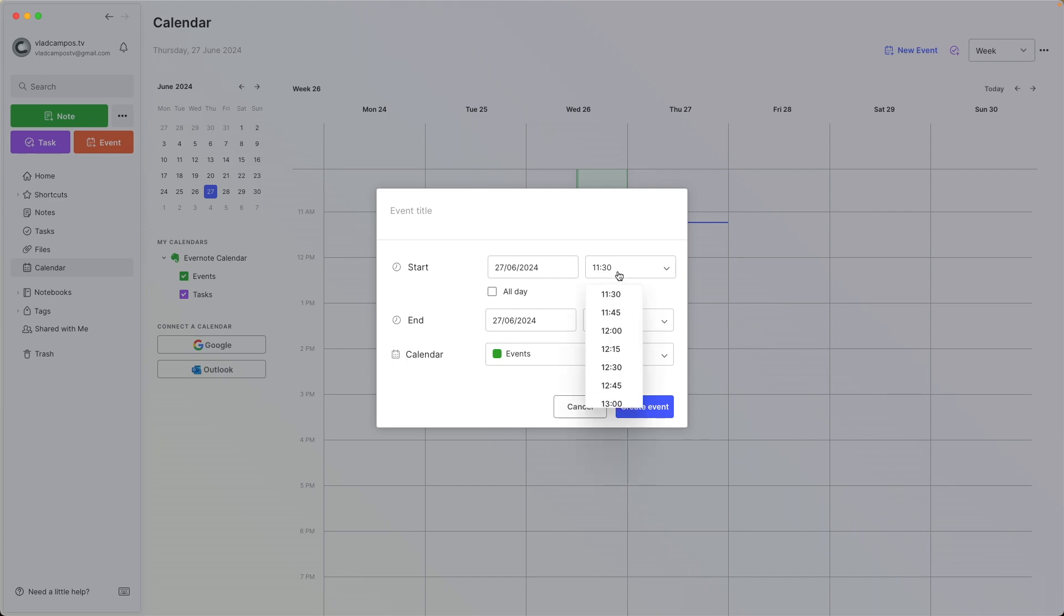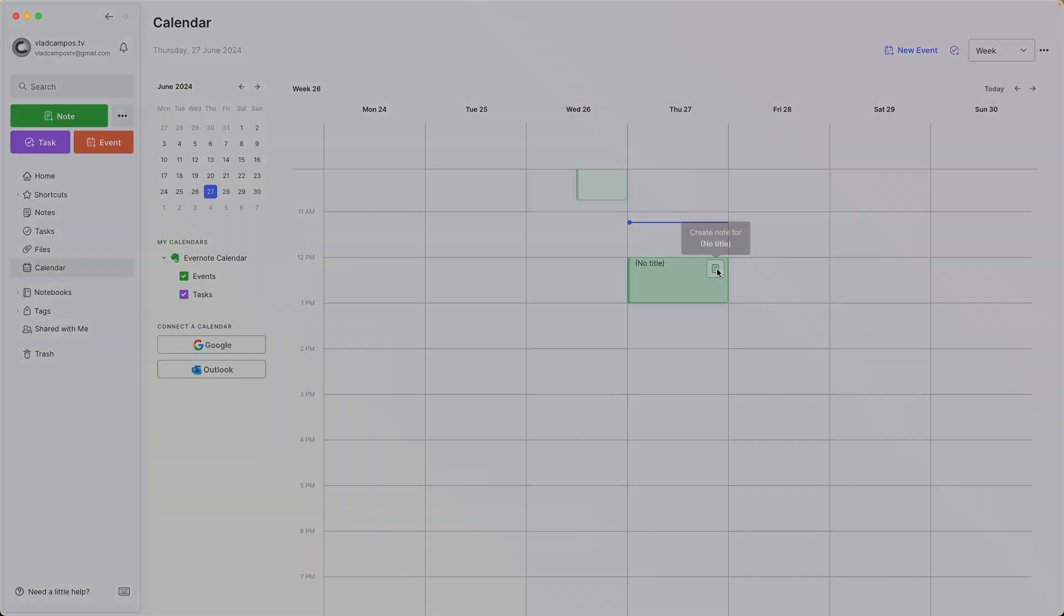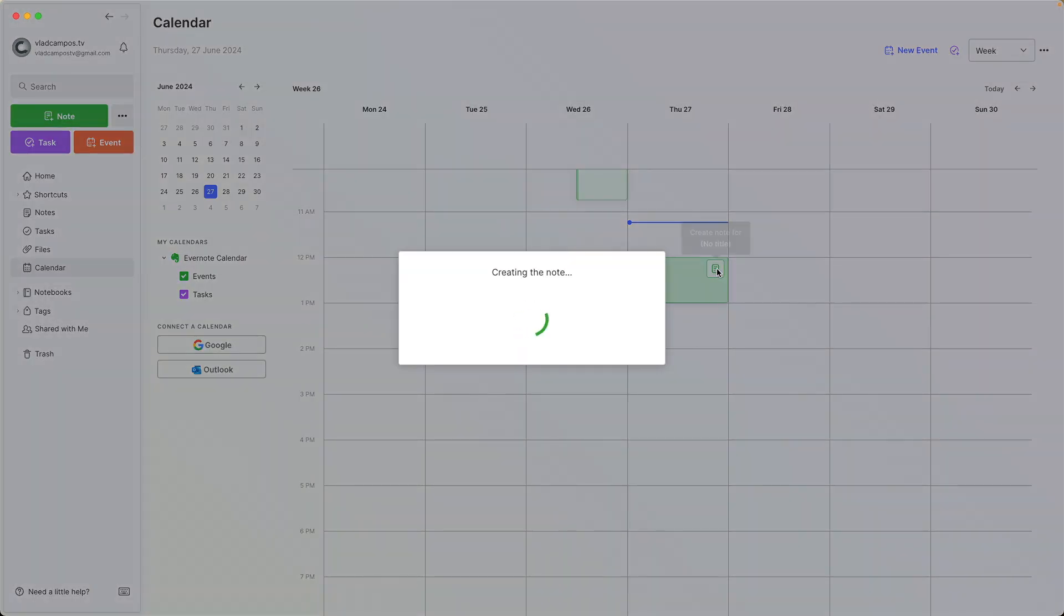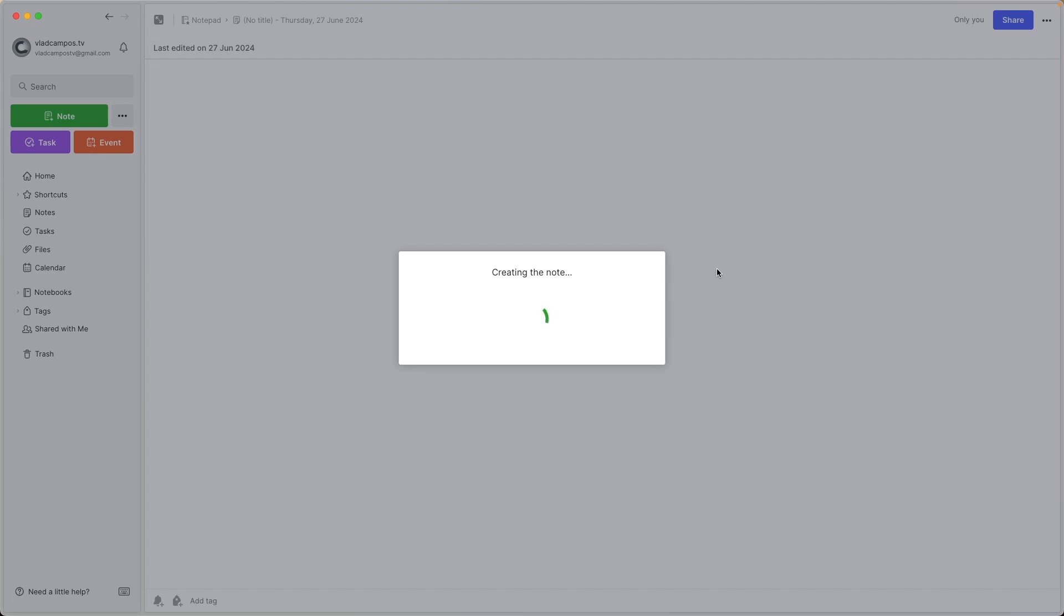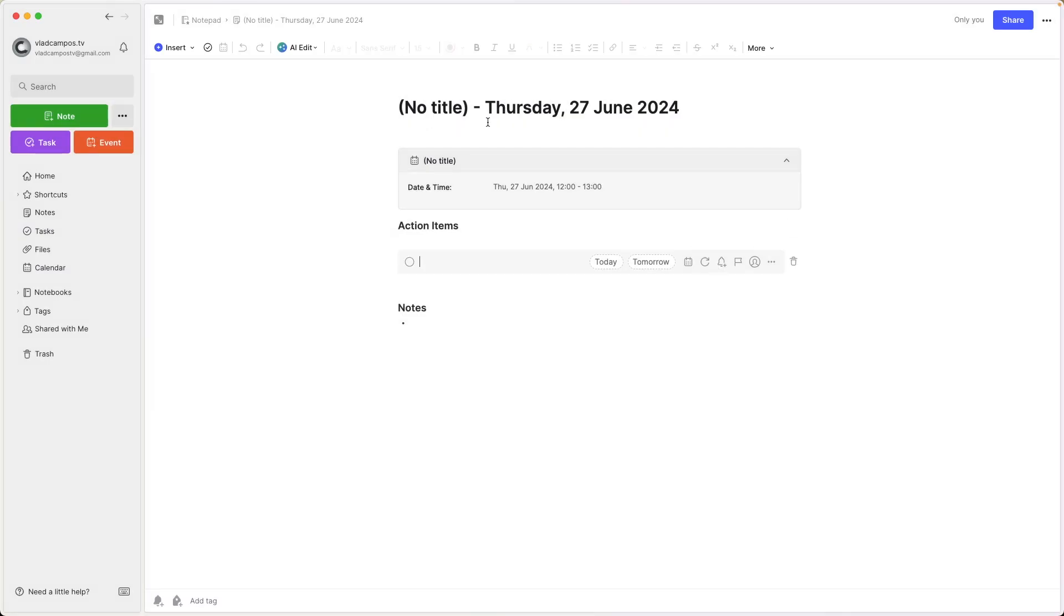So let's do that. And regarding the integration with Evernote, it works just like the Outlook or Google calendar. For example, I can create a note linked to this event, which I didn't give a title. Okay, let's go back to the calendar.